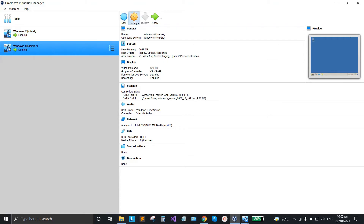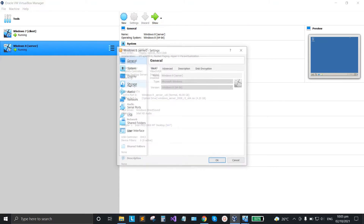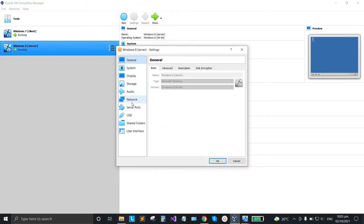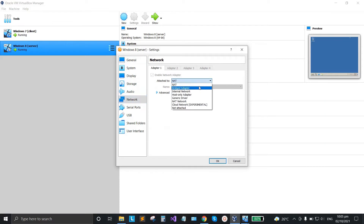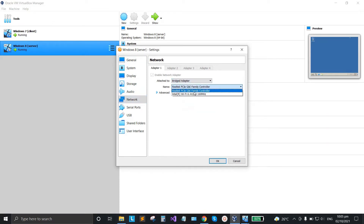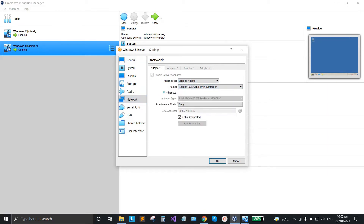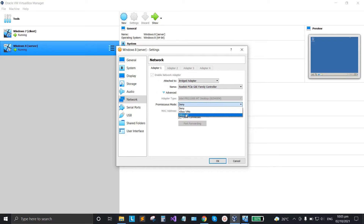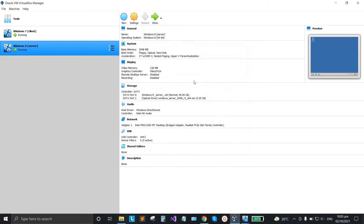Click on Windows 8, go to settings, go to network, set bridge adapter, Realtek family controller, expand the advanced section, and set it to 'Allow All'. Then click OK and we're ready to go.